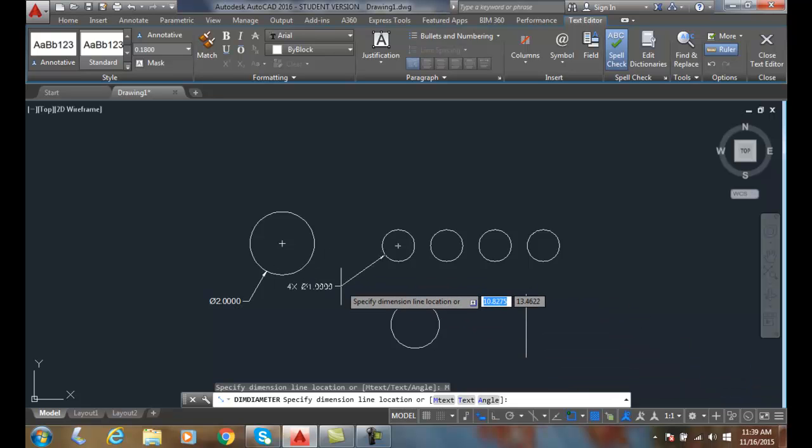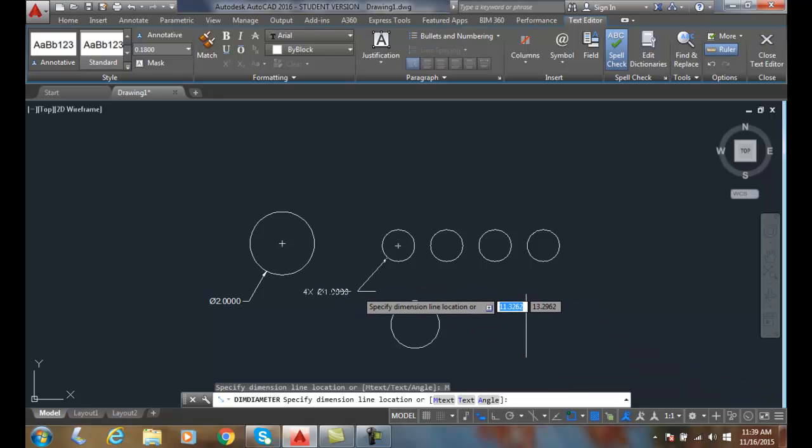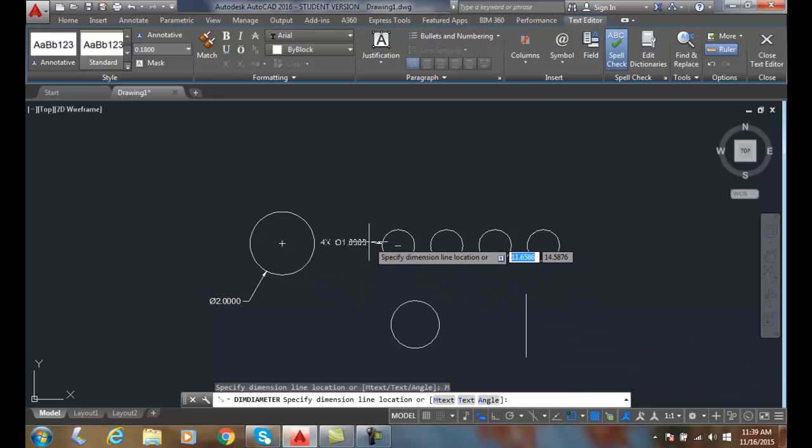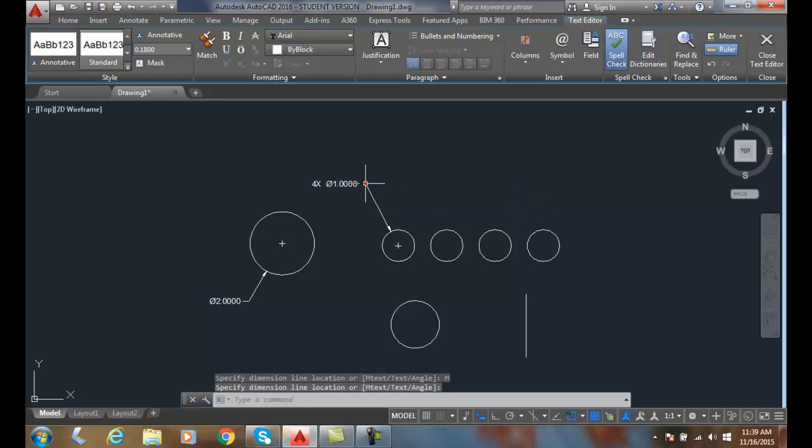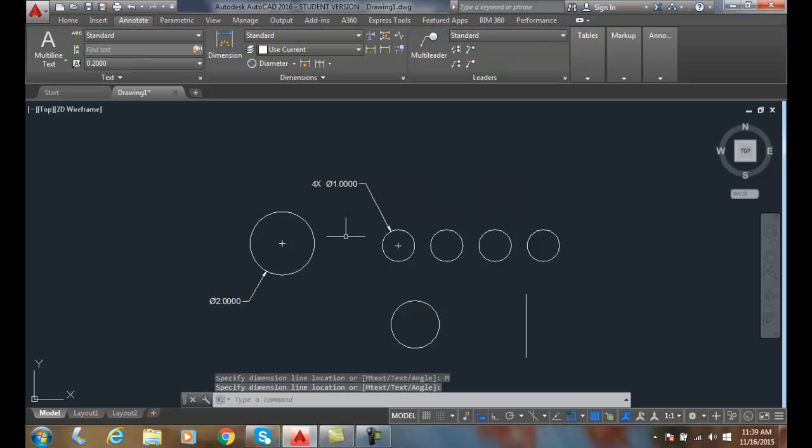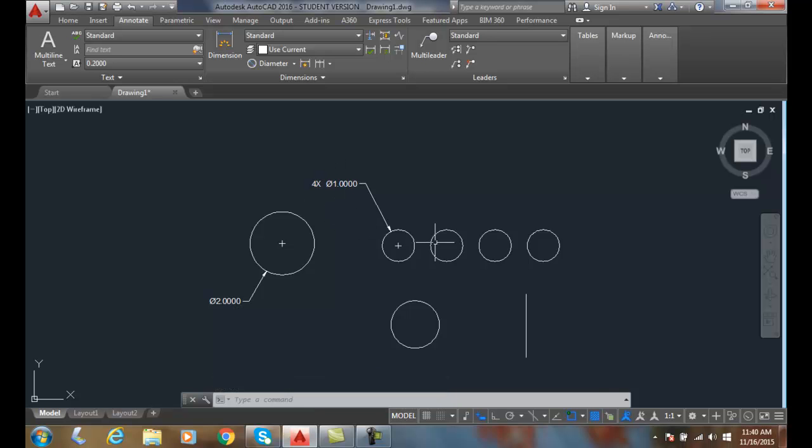Now I end up with - I'll come up here - it will say 4X the diameter and the diameter value. I'll place that leader line location. Now it will say 4X or four times and gives me the diameter. I don't have to dimension each one of those.